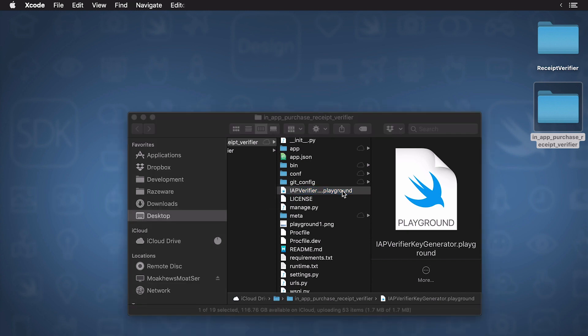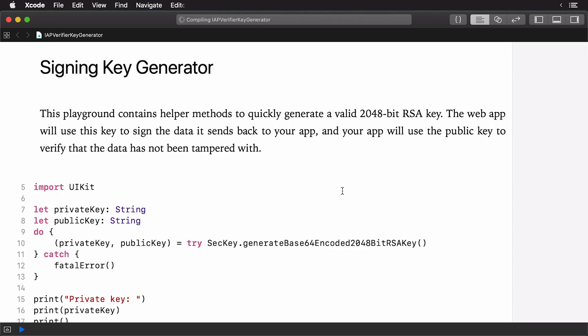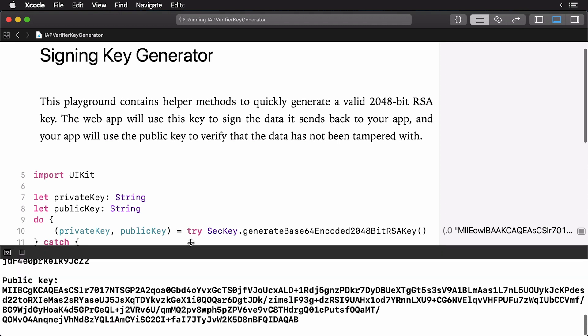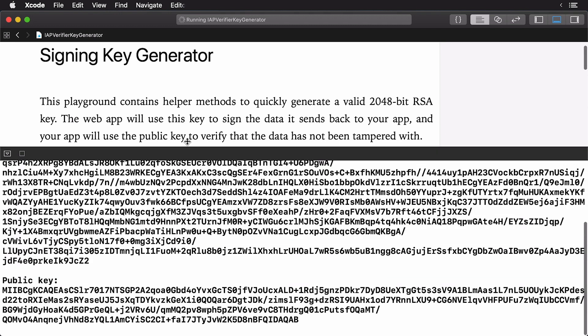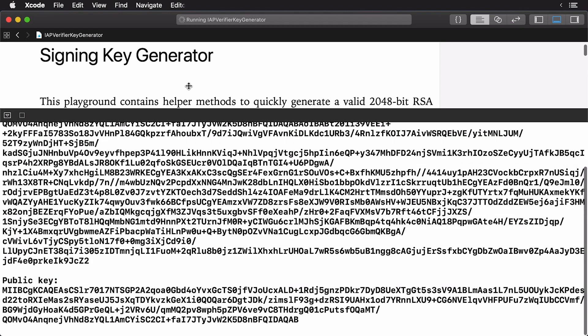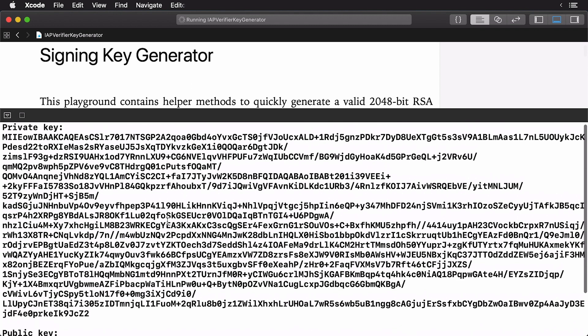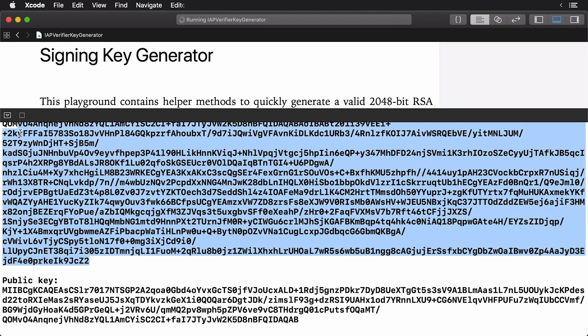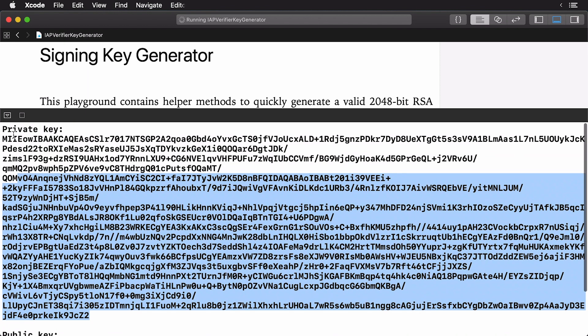This is going to launch Xcode. So, what this playground is going to do, it's going to generate an RSA key. The web app will use this key to send data back to your app, which you can validate with a public key. So, let's run the playground. Okay, here we go. I'm going to open up my console here, and you can see I have a private key, and I have a public key. Now, what I'm going to do is I'm going to copy this public key. I'm going to be using this in just a bit.